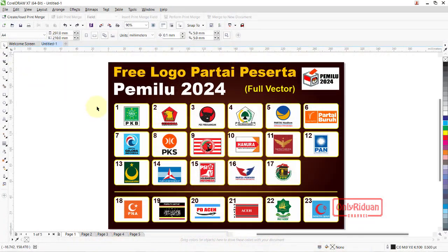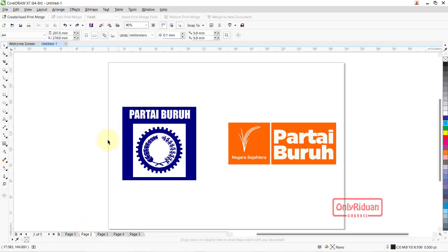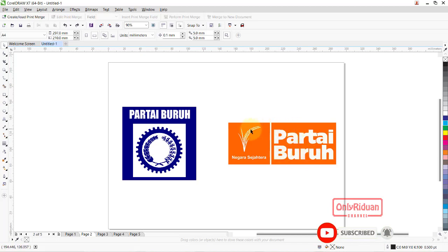Dari 17 partai nasional, ada 4 partai yang mengganti logonya, baik itu bentuk dan warnanya. Seperti Partai Buruh — awalnya logonya bukan seperti ini. Diganti menjadi tiga untaian padi, dengan tulisan 'Partai Buruh' berwarna putih, dan background berwarna oranye. Ini untuk Partai Buruh sekarang untuk pemilu 2024.